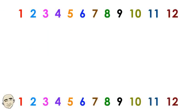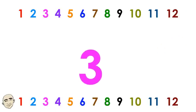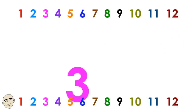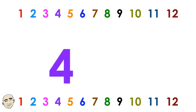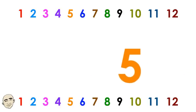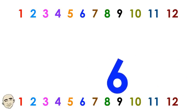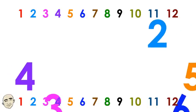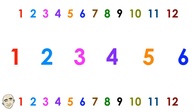One, two, three, four, five, six. One, two, three, four, five, six.